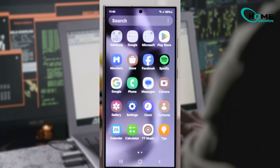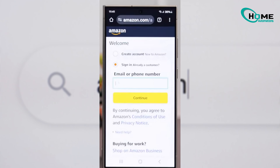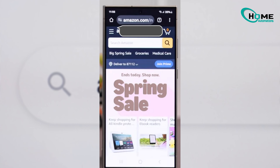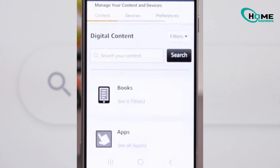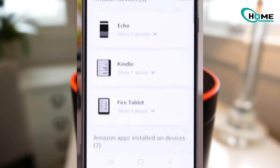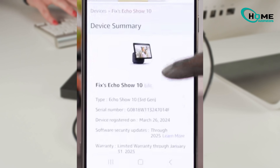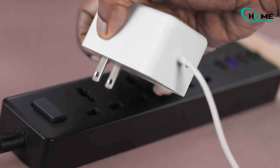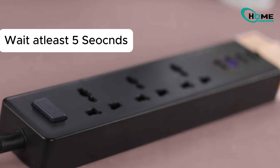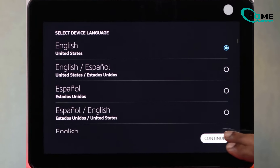Using a web browser is a second option. Go to Amazon.com and log into your Amazon account. Search Devices on My Account, head to Manage Your Content and Devices, and click the Devices tab. Find your Echo Show and hit Deregister. After you've deregistered, unplug your Echo Show, wait a few seconds, and plug it back in. You'll see the language selection screen and can set up your device again.